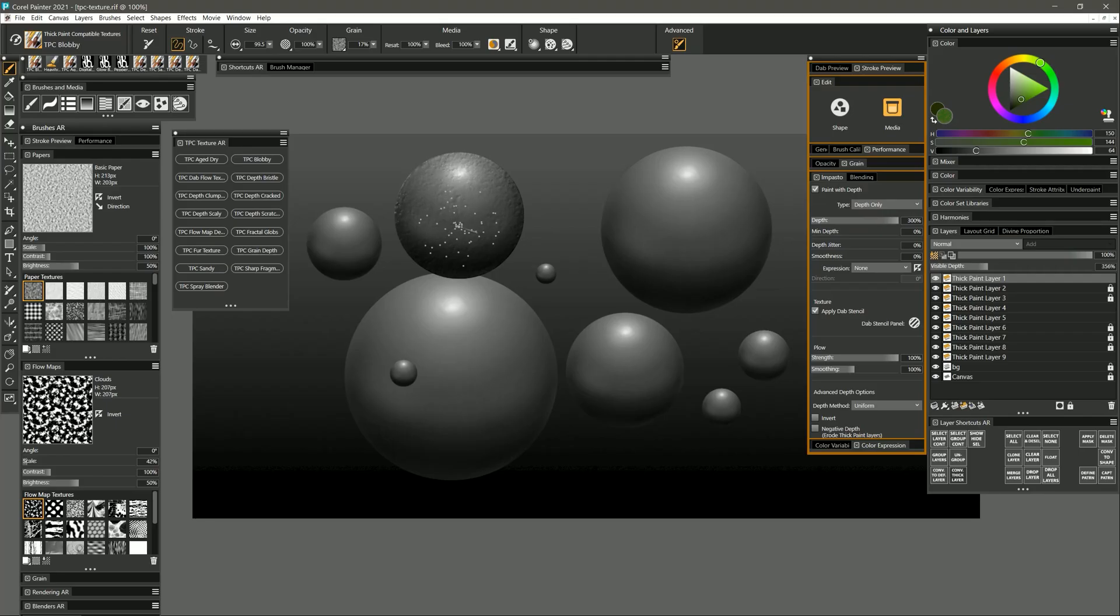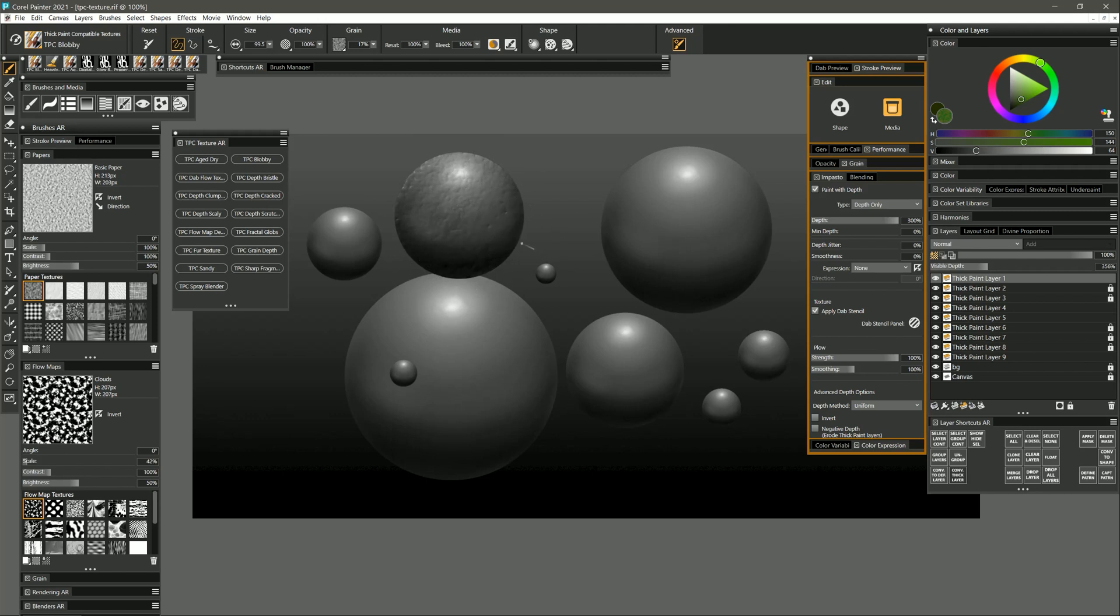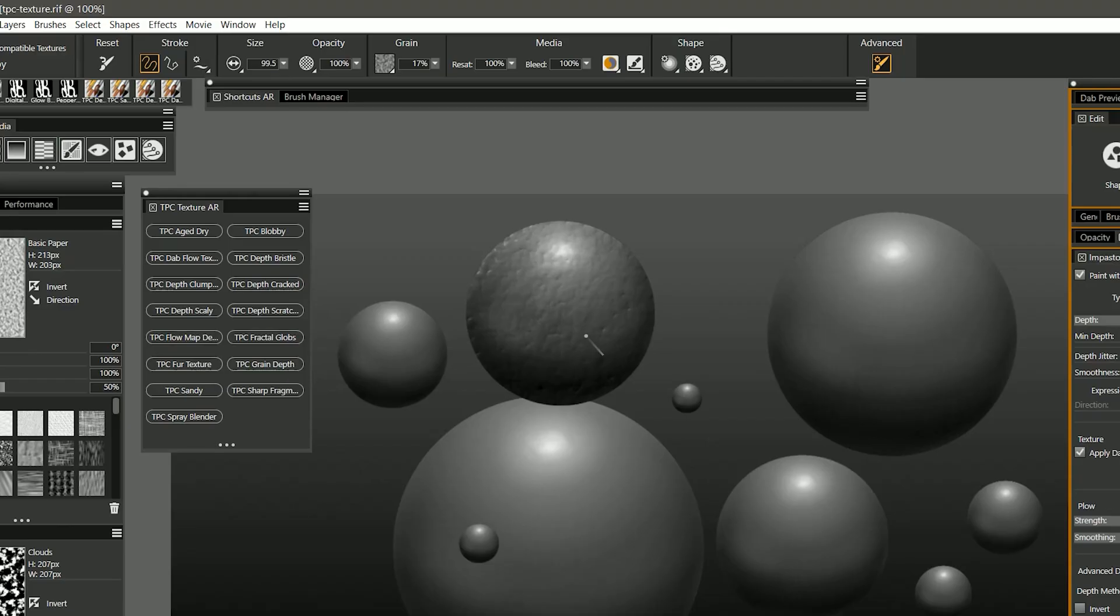Now when I paint I'm only going to get the lumpiness of that texture and not any of the color. You can do this with any of these brushes changing them from only texture to texture and paint.